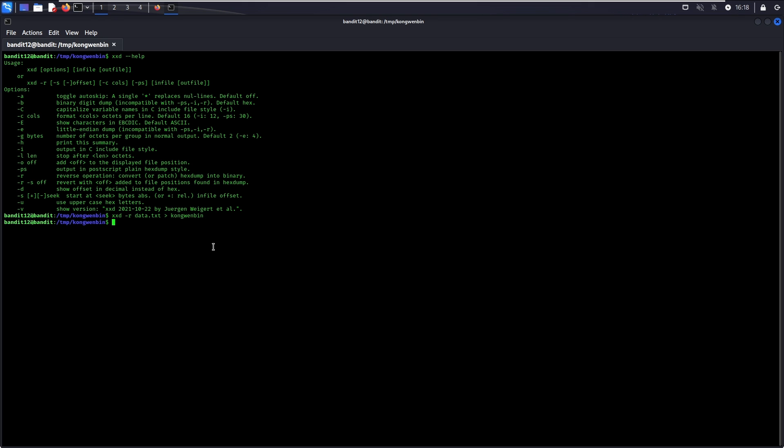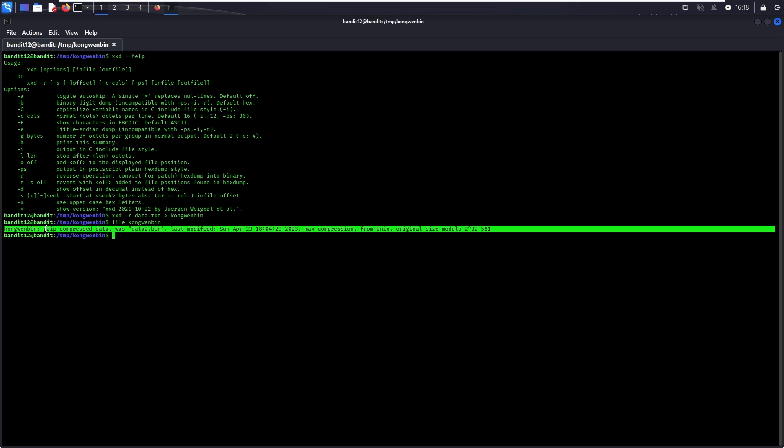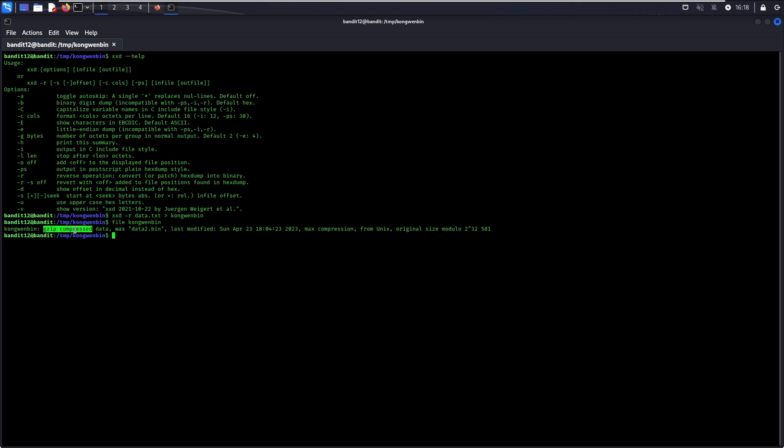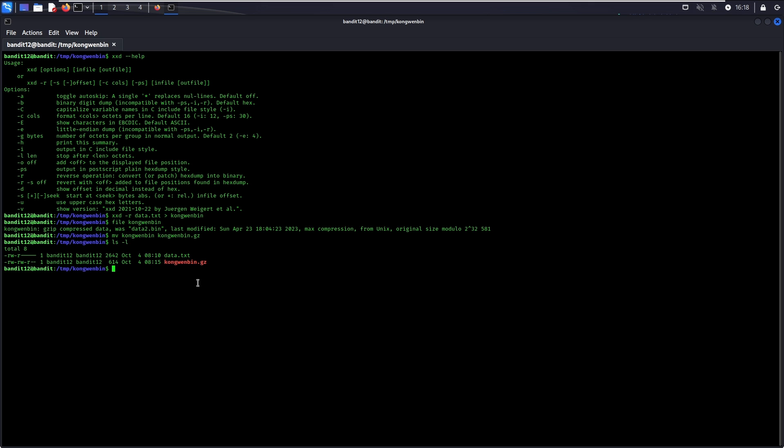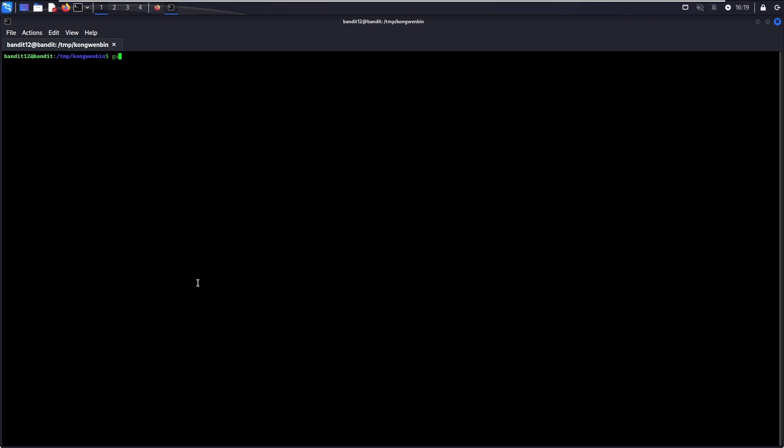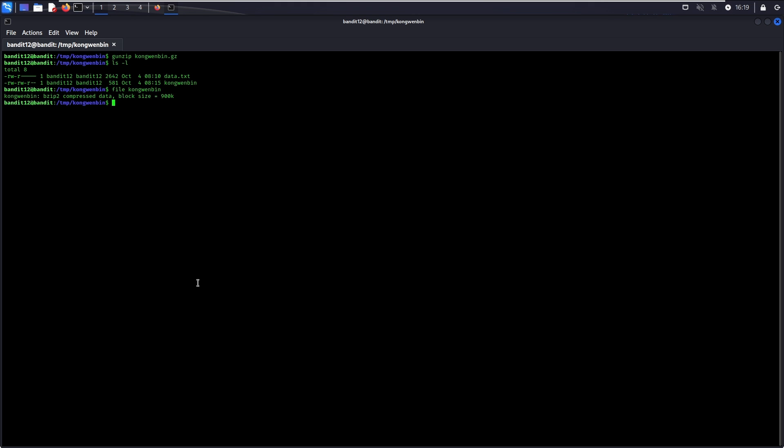Next, we can make use of the file command to find out what is the file type of this binary file. As you can see, this is a gzip compressed file. In order to decompress the file correctly to view its content, we need to rename it to .gz extension and decompress it using gunzip. Once again, we use the file command to check the file type and this time it is a bzip2 file.